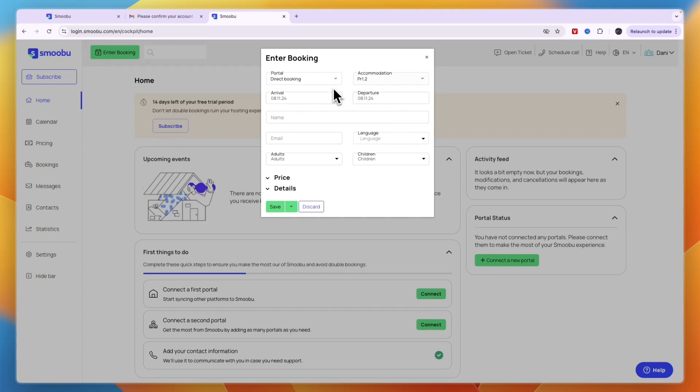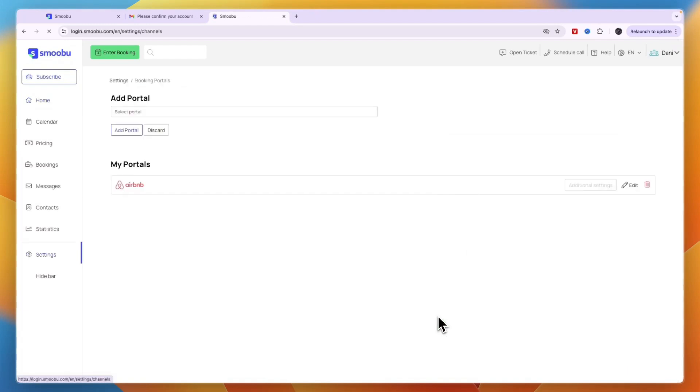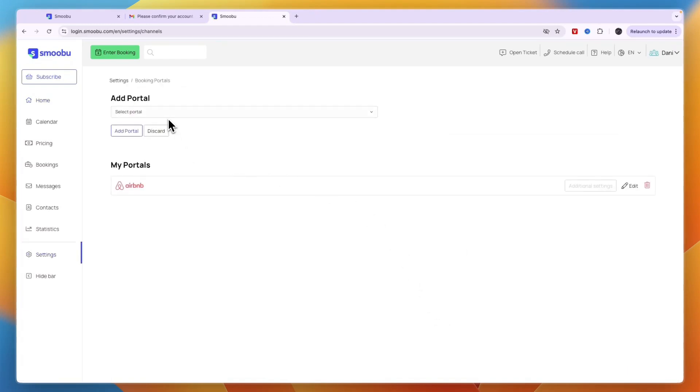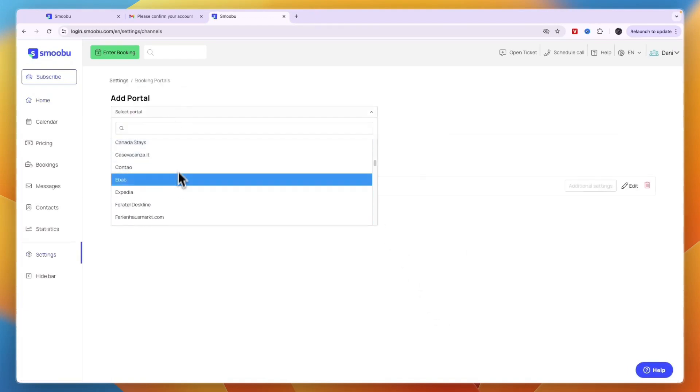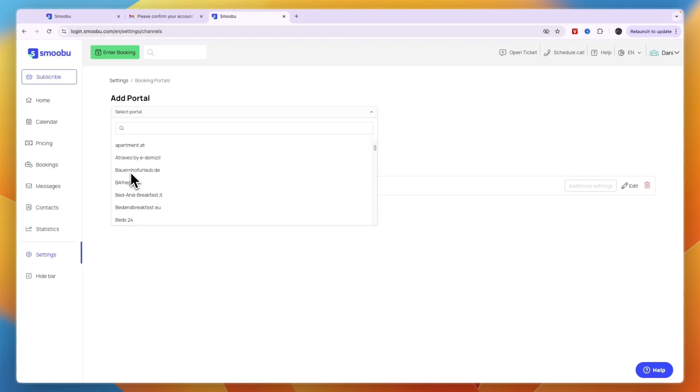After connecting your first portal, if you have more than one, go to connect on the second portal and go through the same steps. Select what kind of portal it is—for example, if this one is Booking.com, select that.